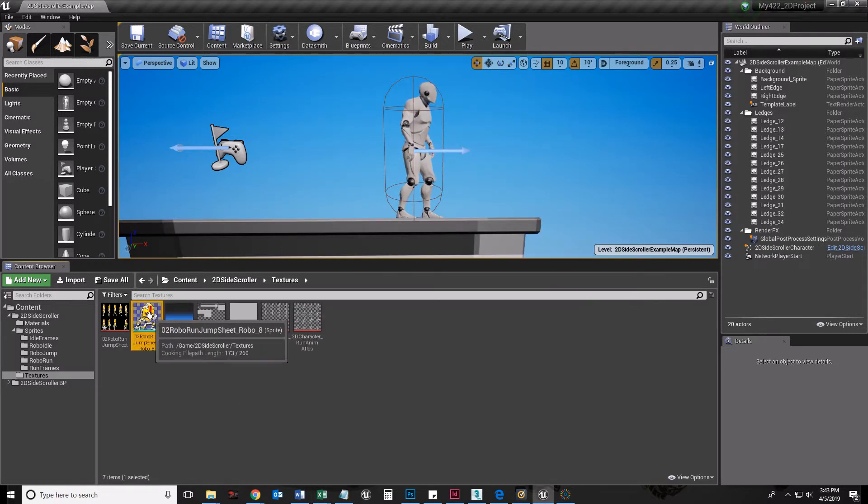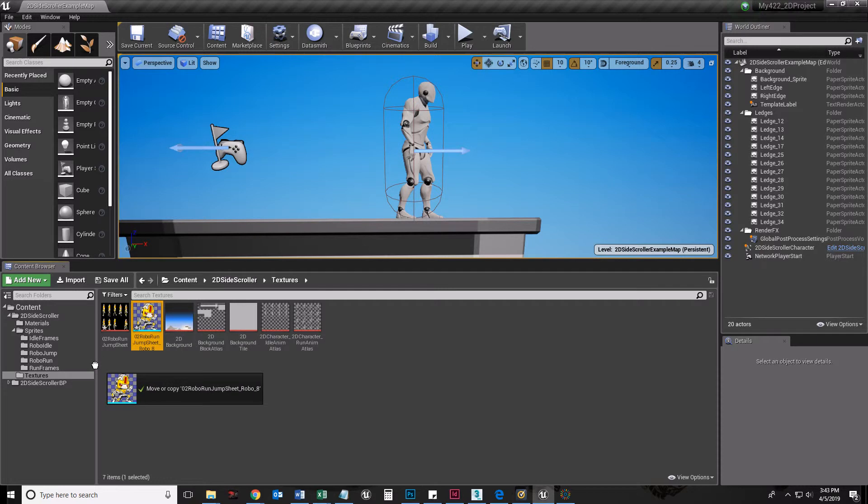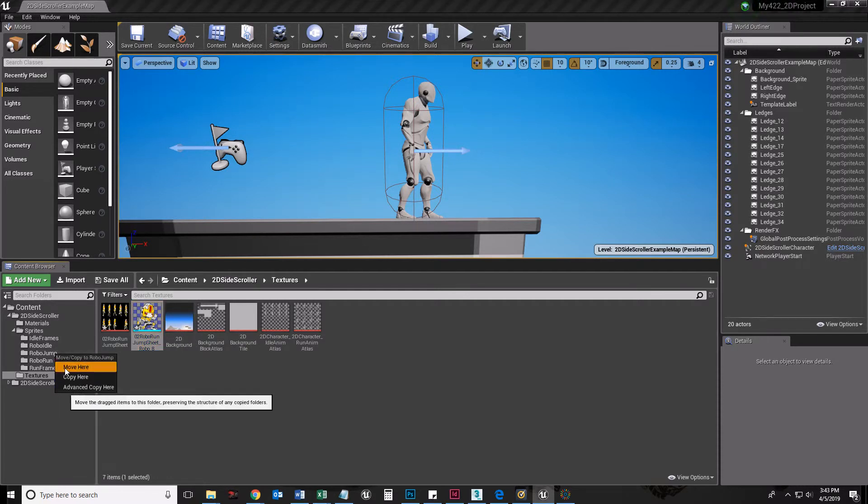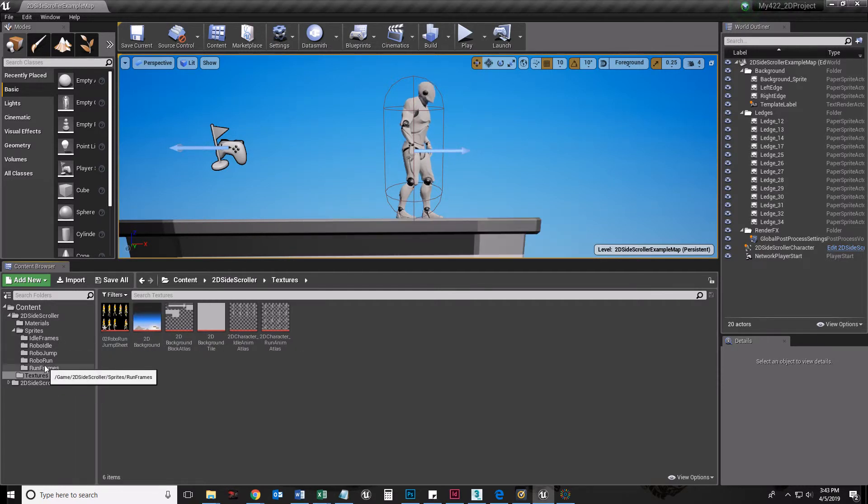Let me go to my Textures. Let me twirl down my Sprites so that when I go to my Textures, I can actually grab all of my Sprites, drag them into the appropriate subfolder, and I'm going to move them here, not copy. Move them there. This one does need to go to RoboJump just by itself.